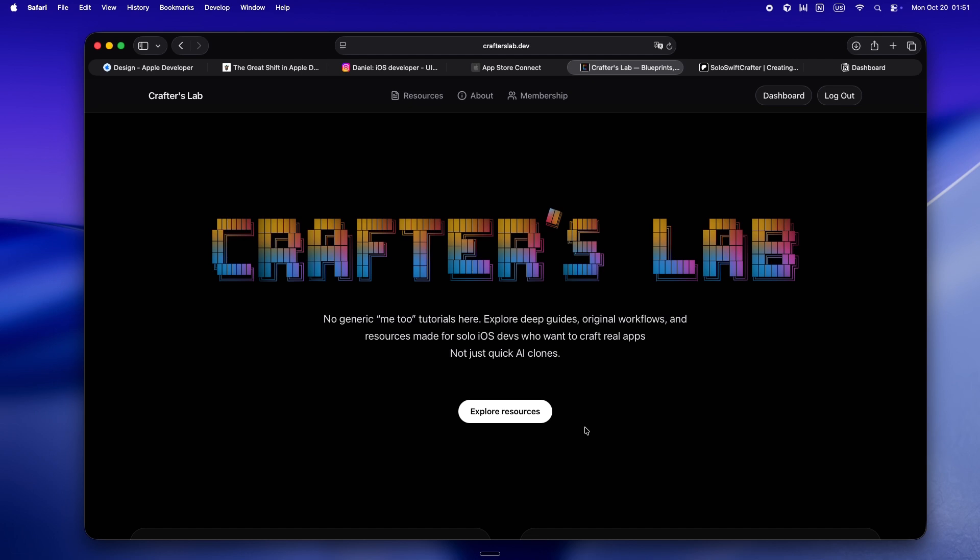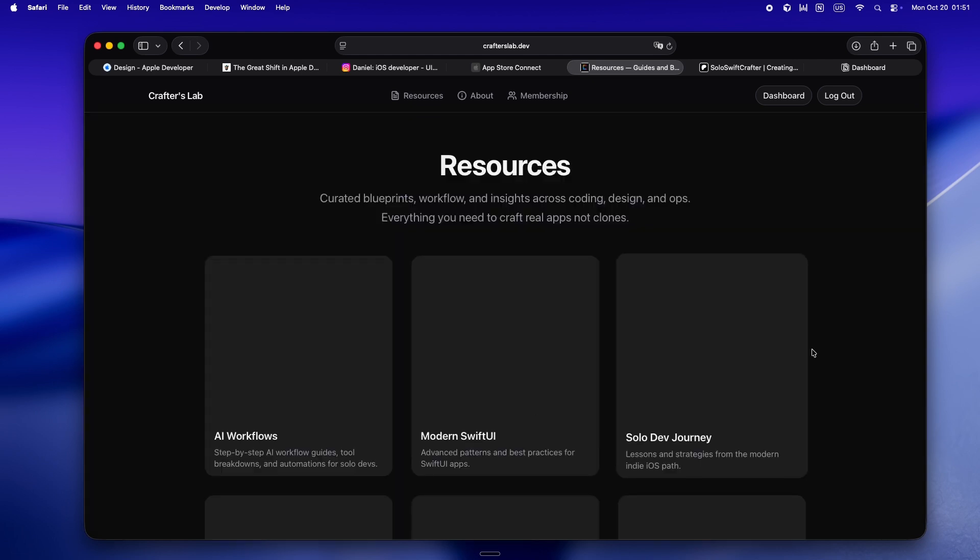If anything I said tonight actually clicked or just made you feel a little less lost in all this chaos, do yourself a favor, check out crafterslab.dev. That's honestly where I'm dropping everything I wish I'd had when I started out. The real stuff, not the corporate fluff.